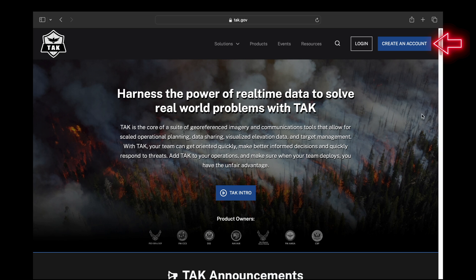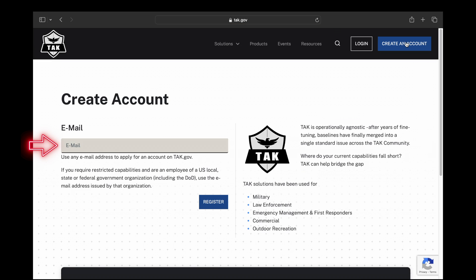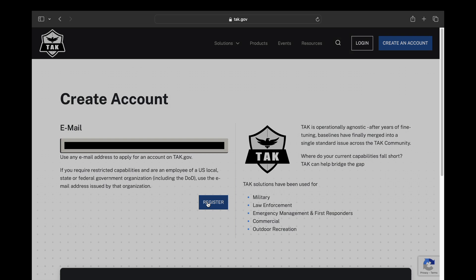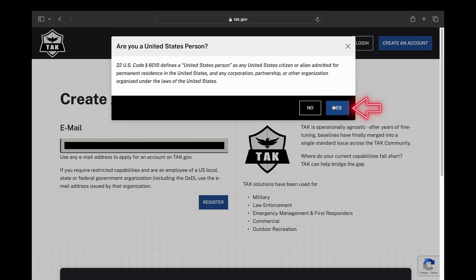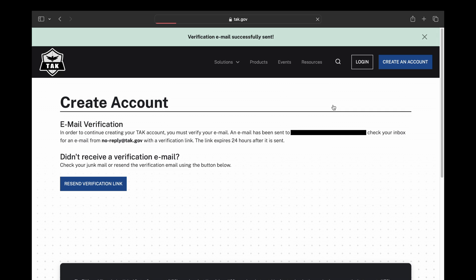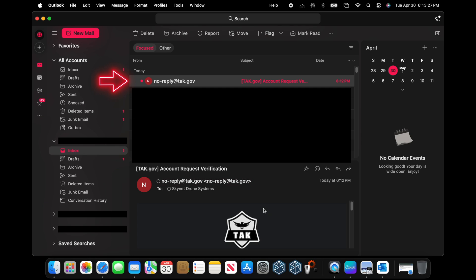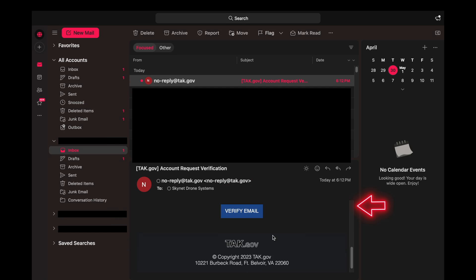The first thing we're going to do is go to TAC.gov and click 'Create an Account.' Then we're going to scroll over to enter our email address and then down to the Register tab. In the next menu we're going to select Yes, and that's going to send a verification to your email account.